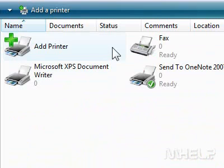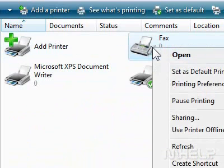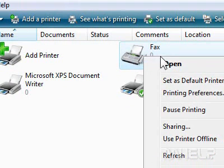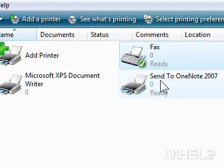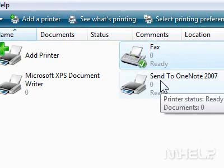Step 4: Right-click the printer you want to set as default. A menu will appear. Step 5: Click Set as Default Printer. This concludes the mHELP clip.